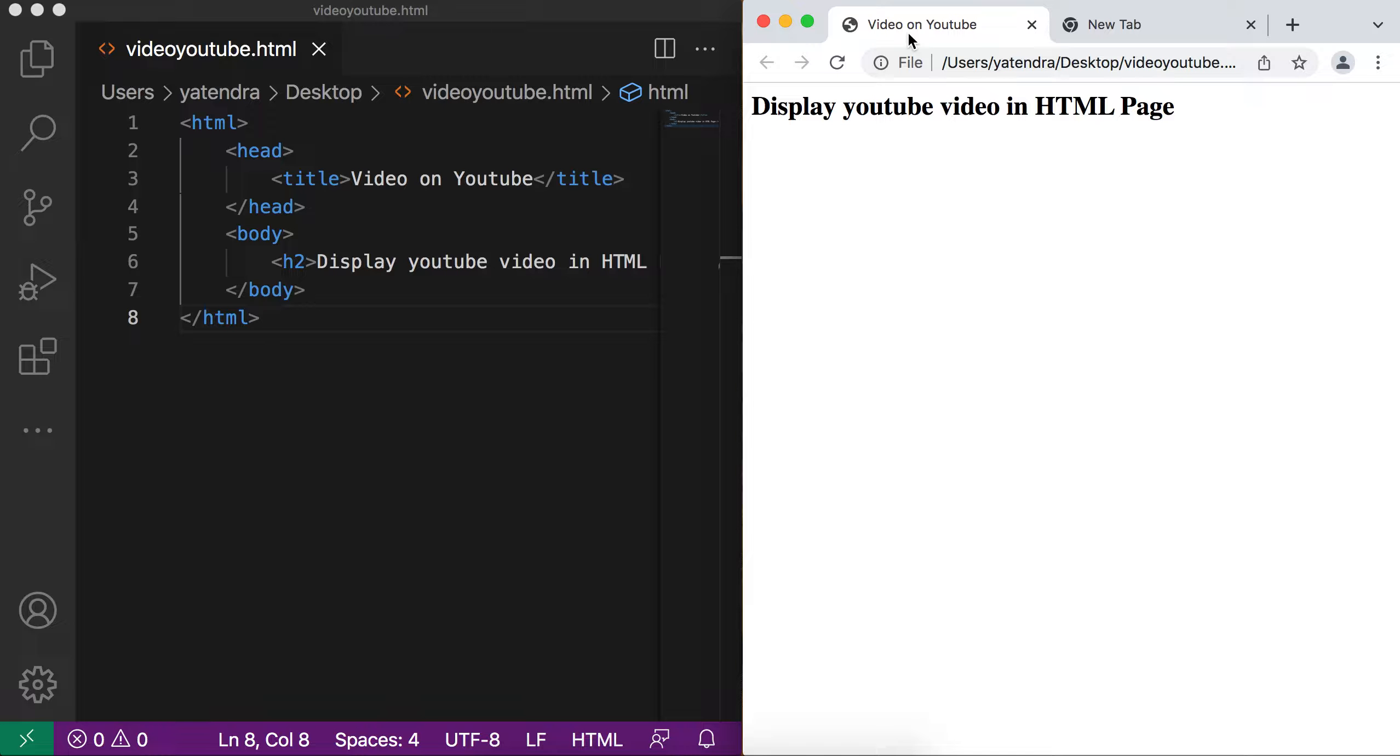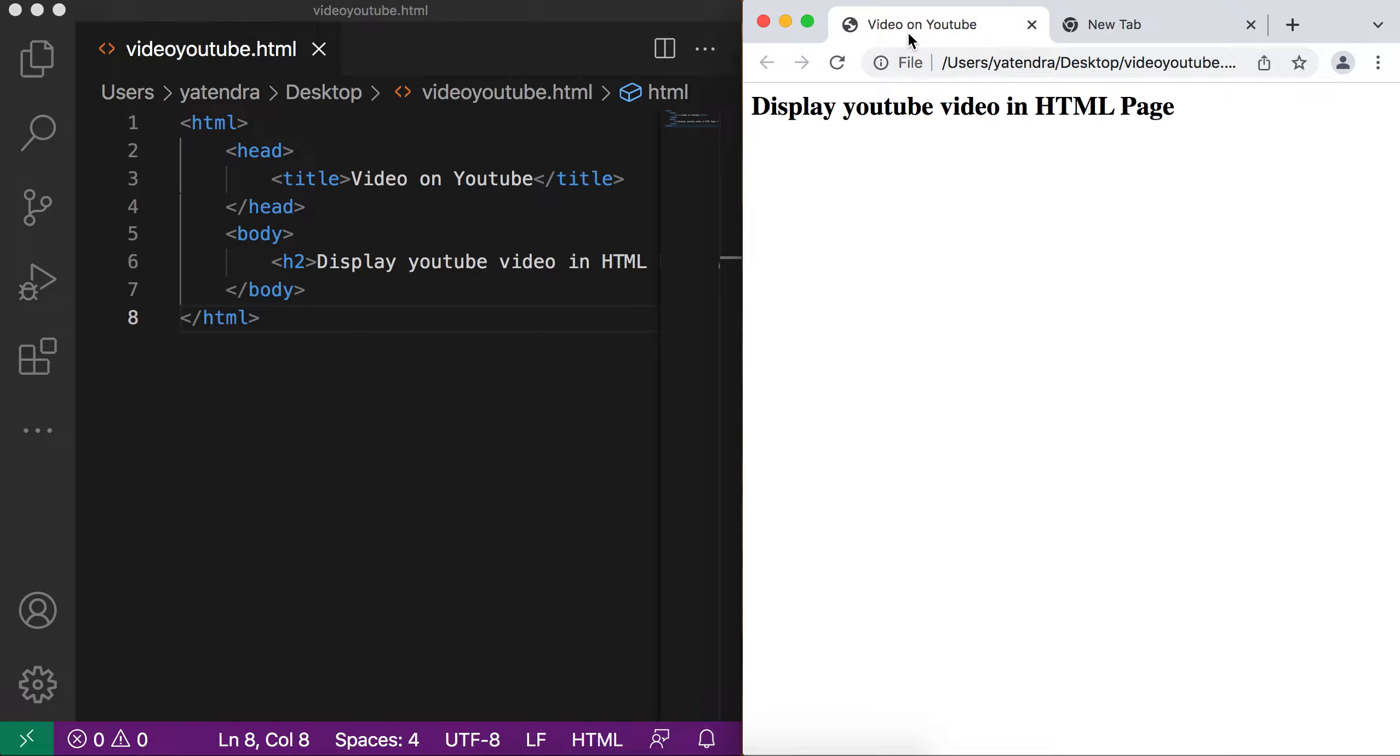So today we will learn how to display the YouTube video in your HTML page. In earlier video, we discussed the video tag so that we can run the videos in our HTML page. But that video tag have some limitations like that video tag support only few of the video formats like MP4, OGG, Webamp.